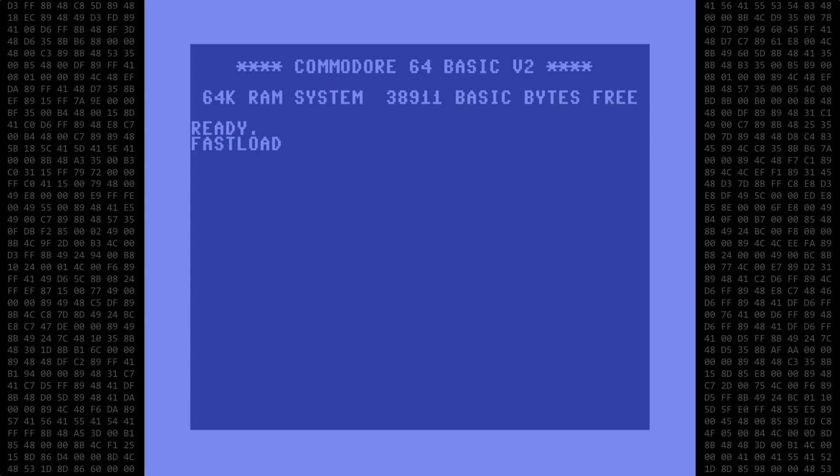Welcome back Commodore fans. Today I'll be using the LADS assembler to create an interrupt routine that will clear text from the screen, starting at the current cursor position when the user presses the F1 key.